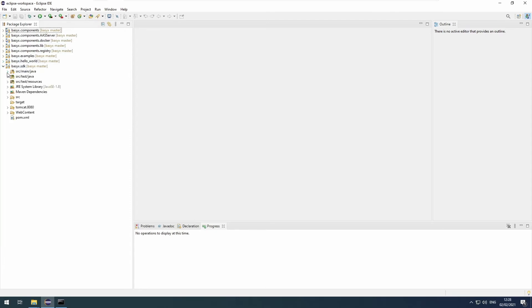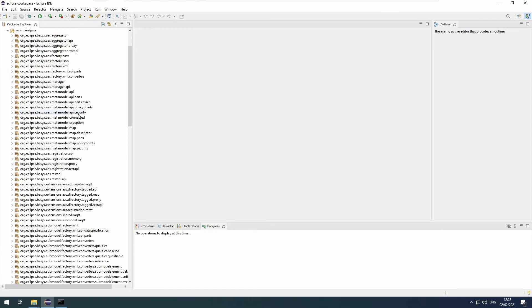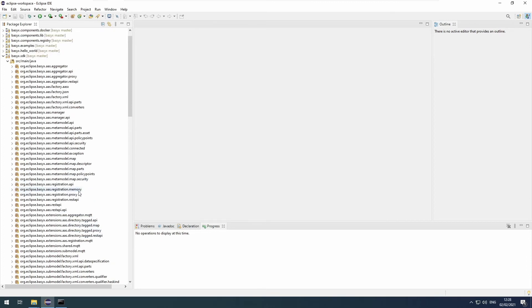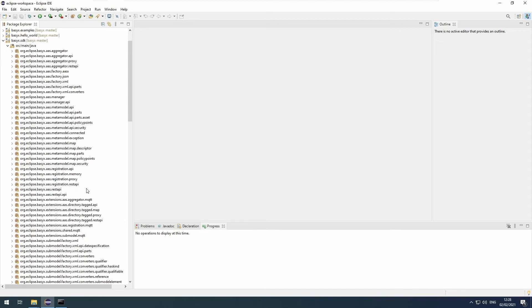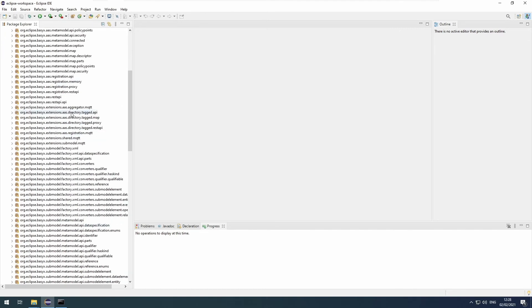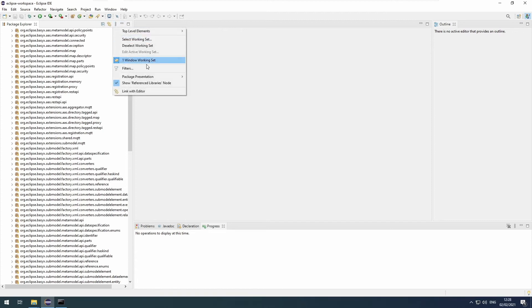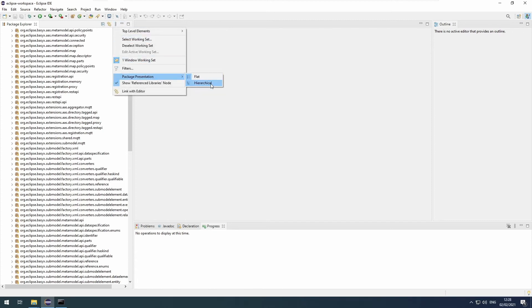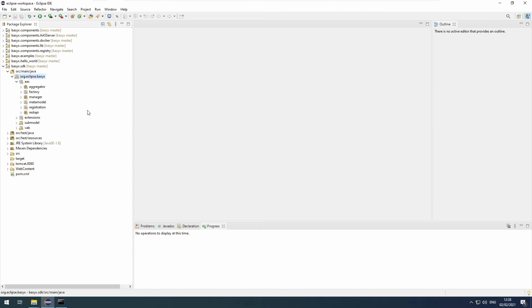First, I would strongly recommend to set Eclipse to a hierarchical representation of packages. I find it quite confusing with the standard settings. Just click on those three dots, package representation, hierarchical. And then it represents it as a hierarchical tree.